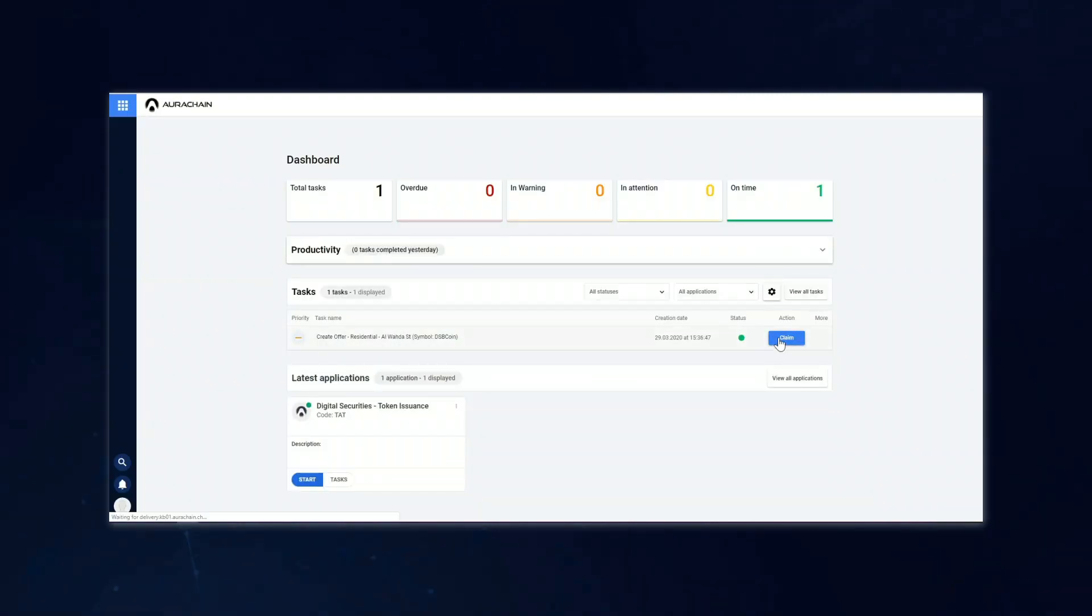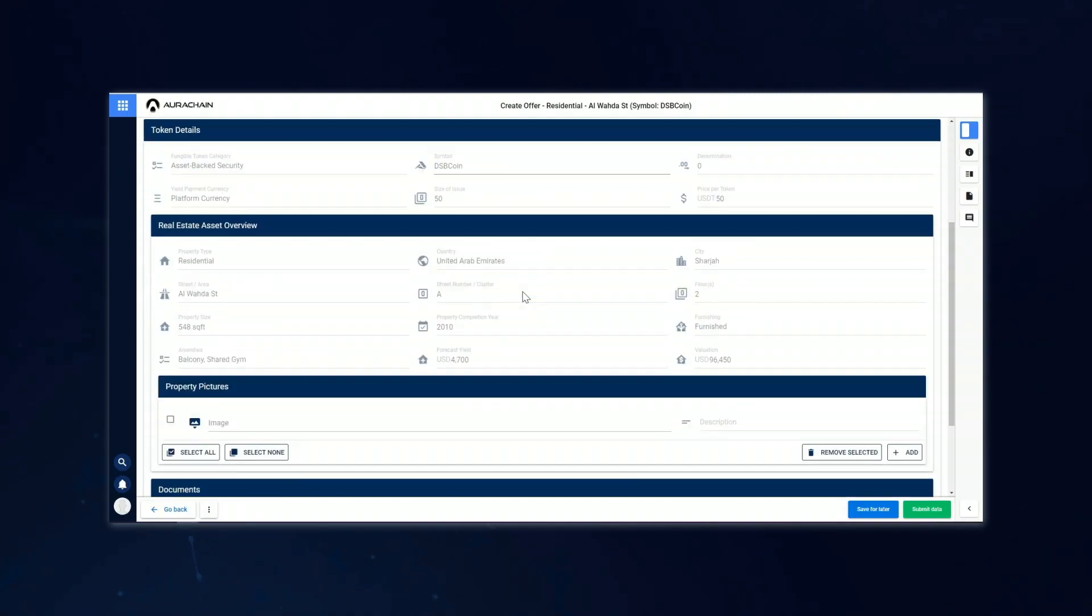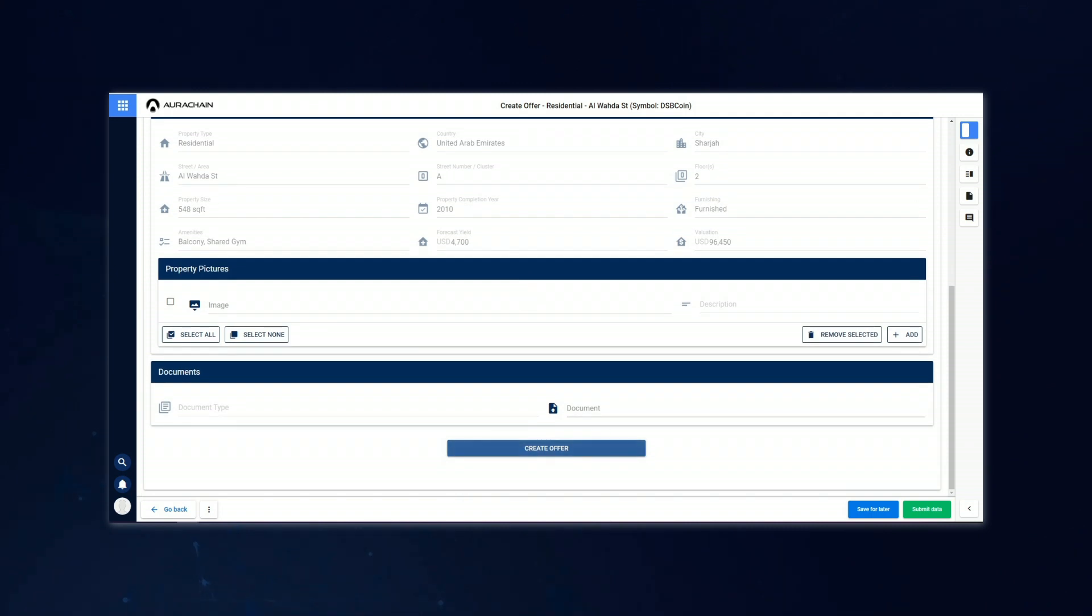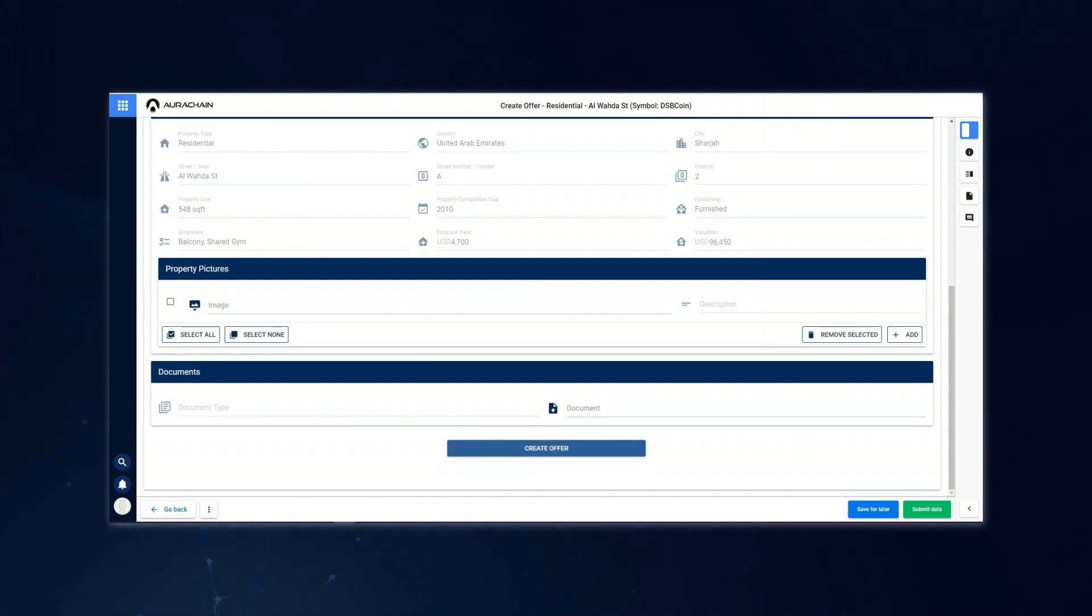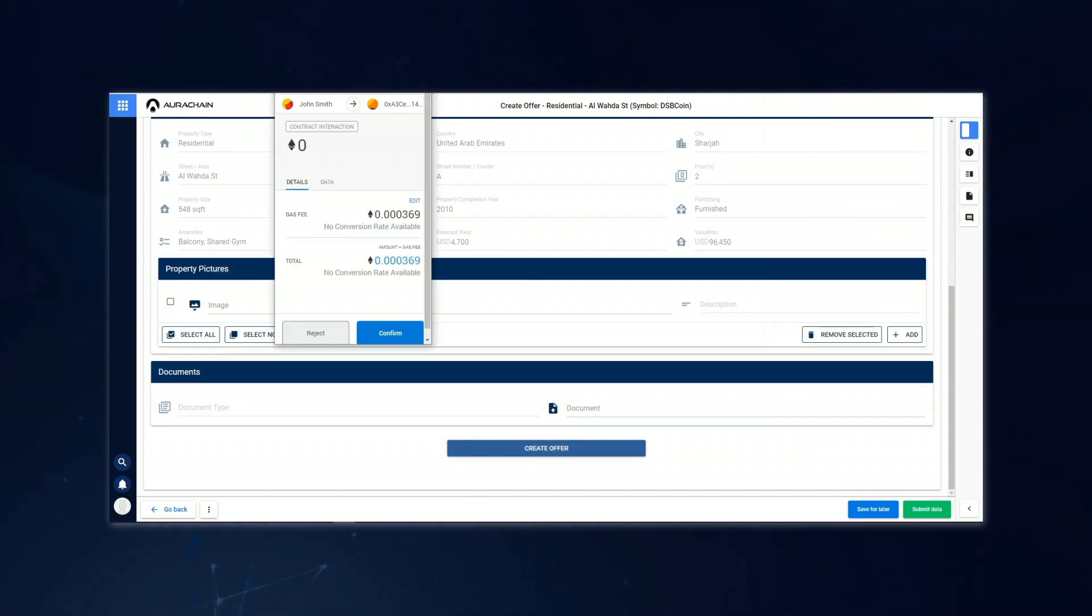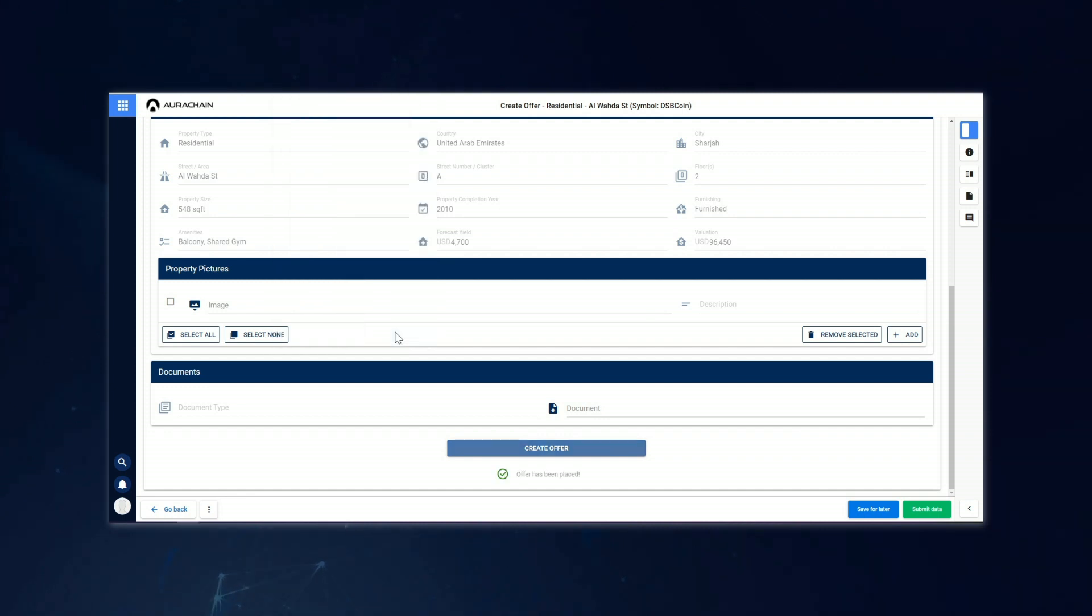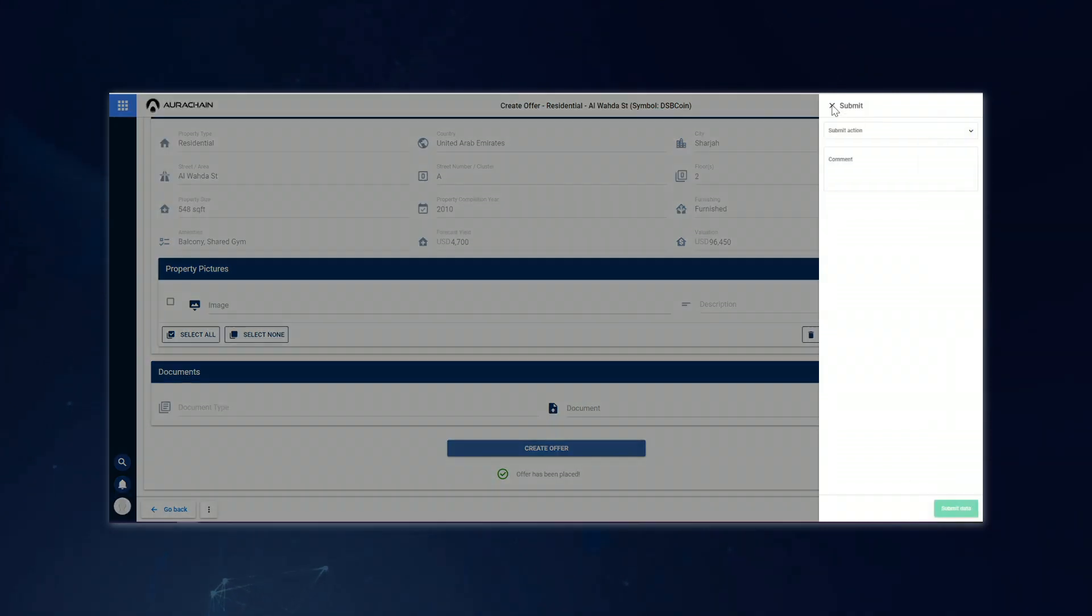John Smith logs in to claim this final task and is now able to create the offer. Once this is fully processed and confirmed, the tokenized asset is officially listed for auction on the platform and open for bids.